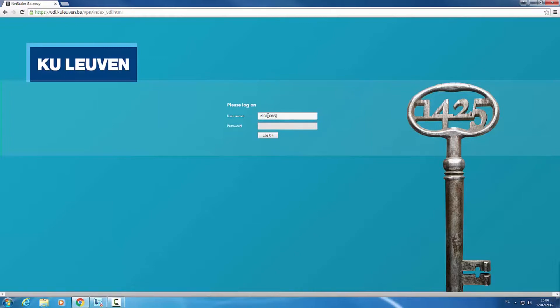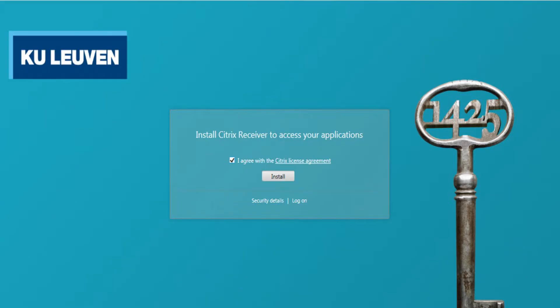The first time you log on, you need to accept the terms and conditions and install a computer program called the Citrix Receiver.